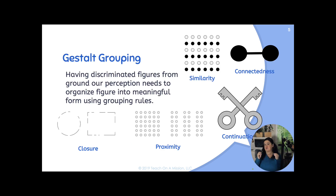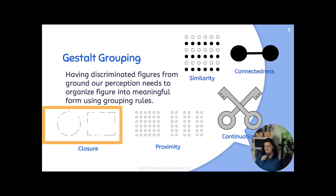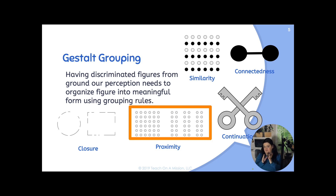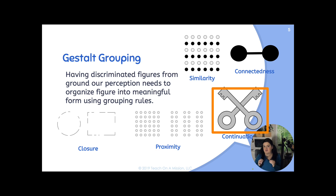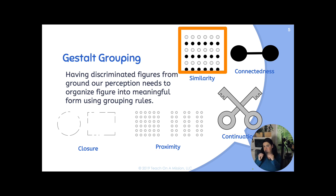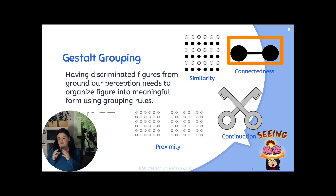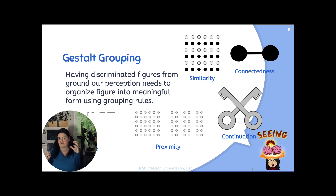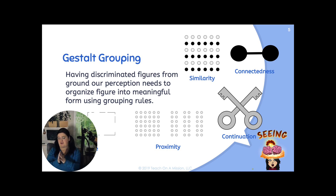Gestalt groupings are really important in terms of figures from foreground and background. Our perception needs to organize and figure out meaningful forms using different grouping rules. We have closure — we fill in the blanks. We have proximity when we have different columns of amounts. We have continuation with the keys. Similarity with the filled-in black dots and then the not filled-in black dots. And then connectedness with this barbell — we know that if one is on one side, the other one has to match. So the way we see things and perceive them is that the whole is greater than the sum of its parts.